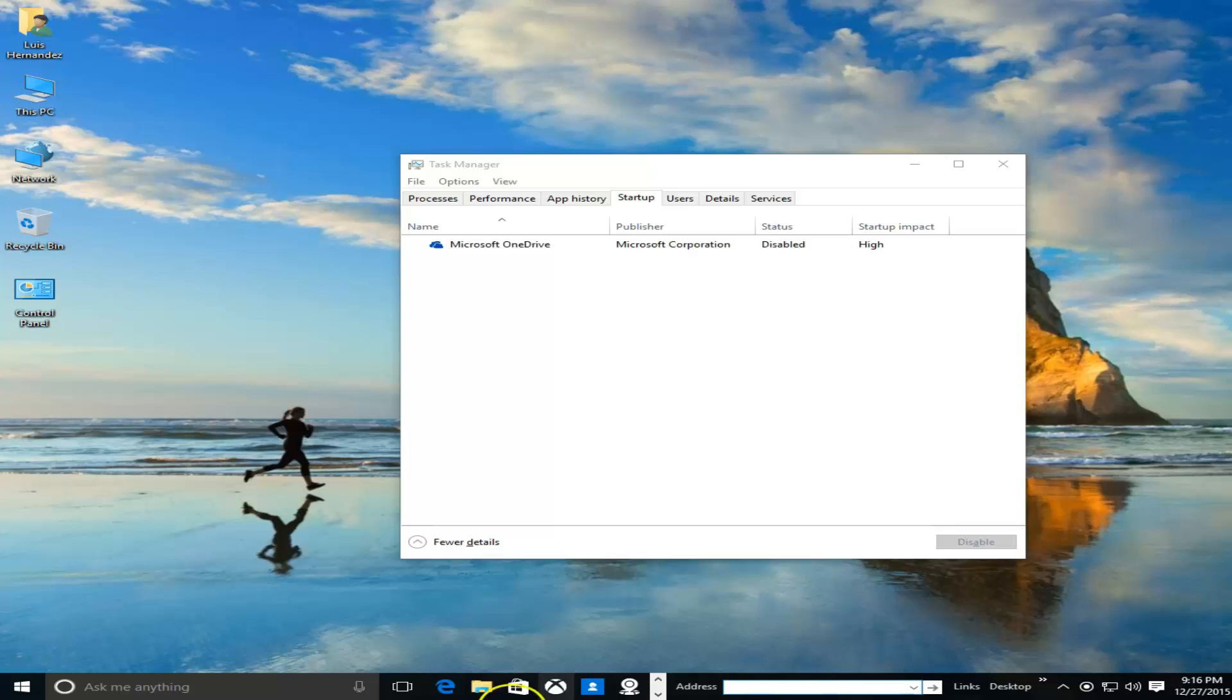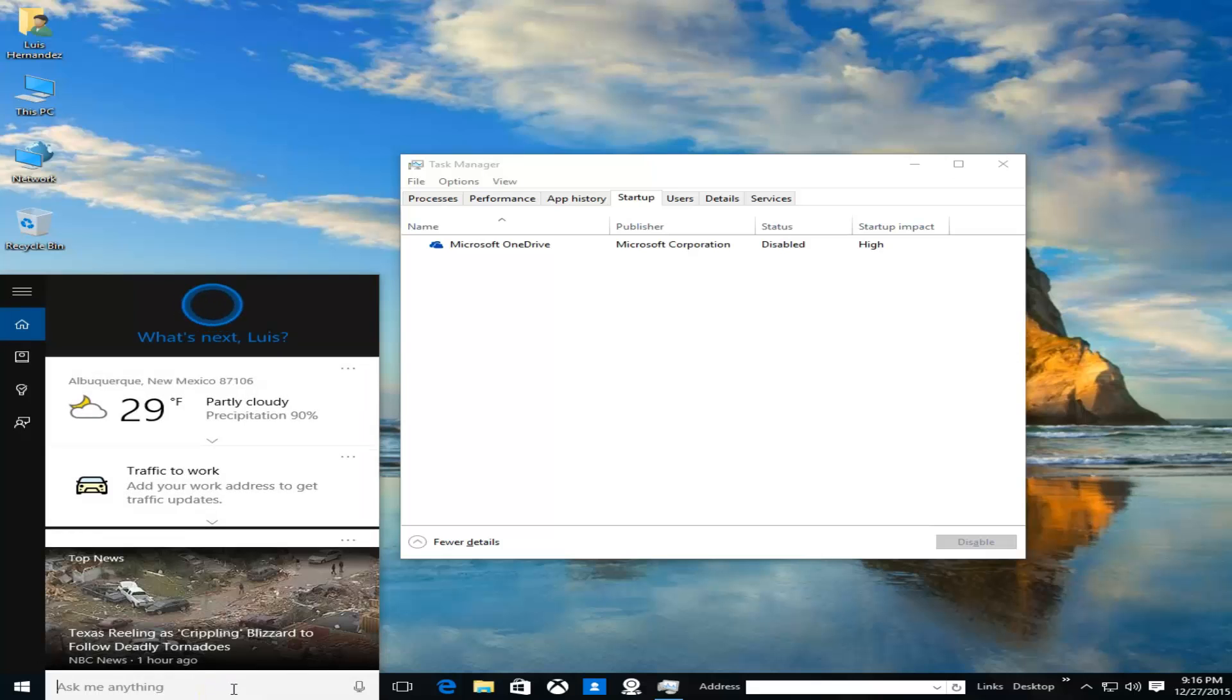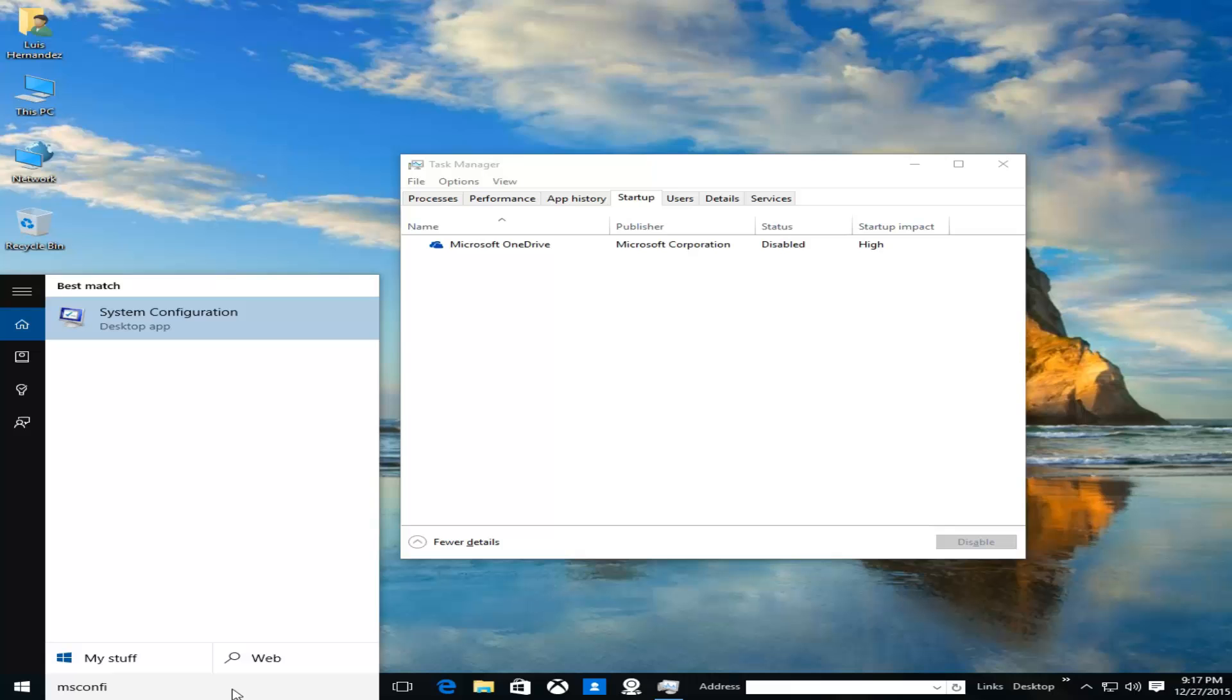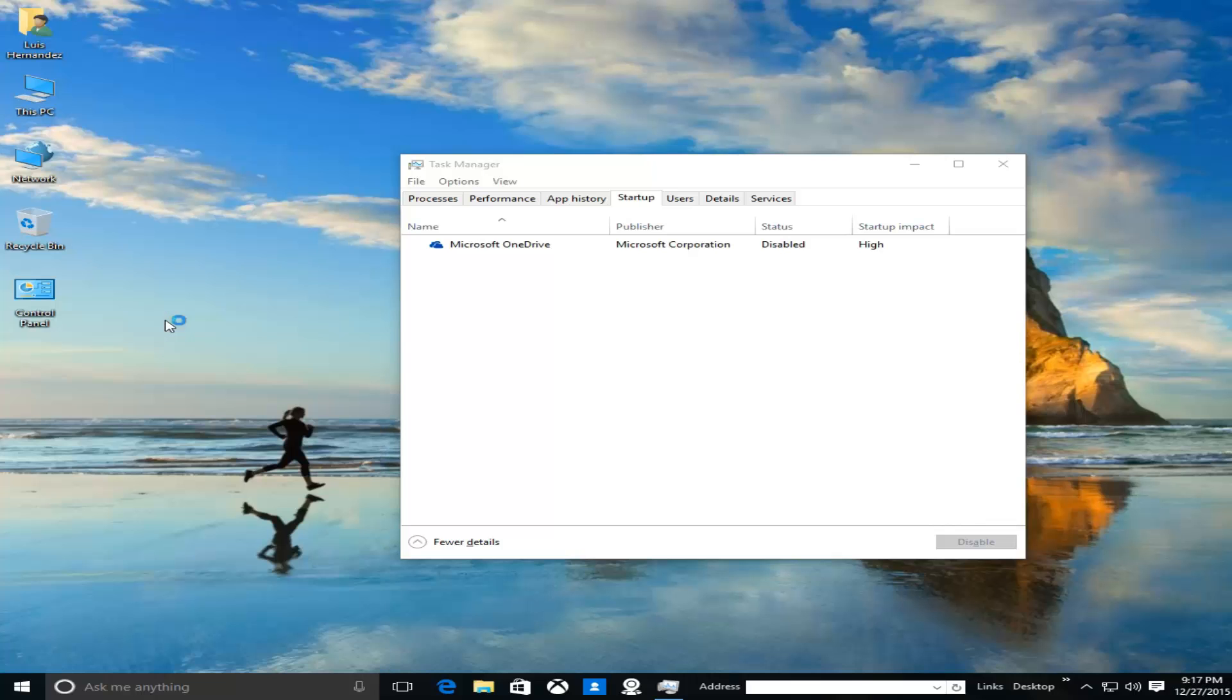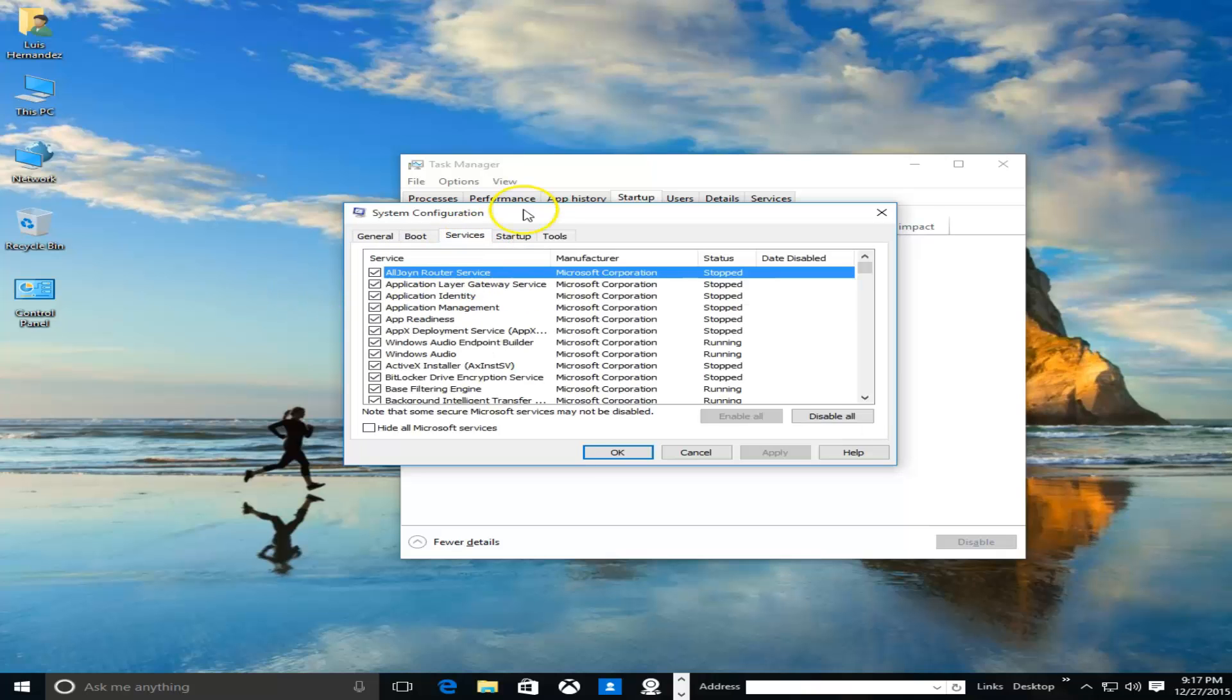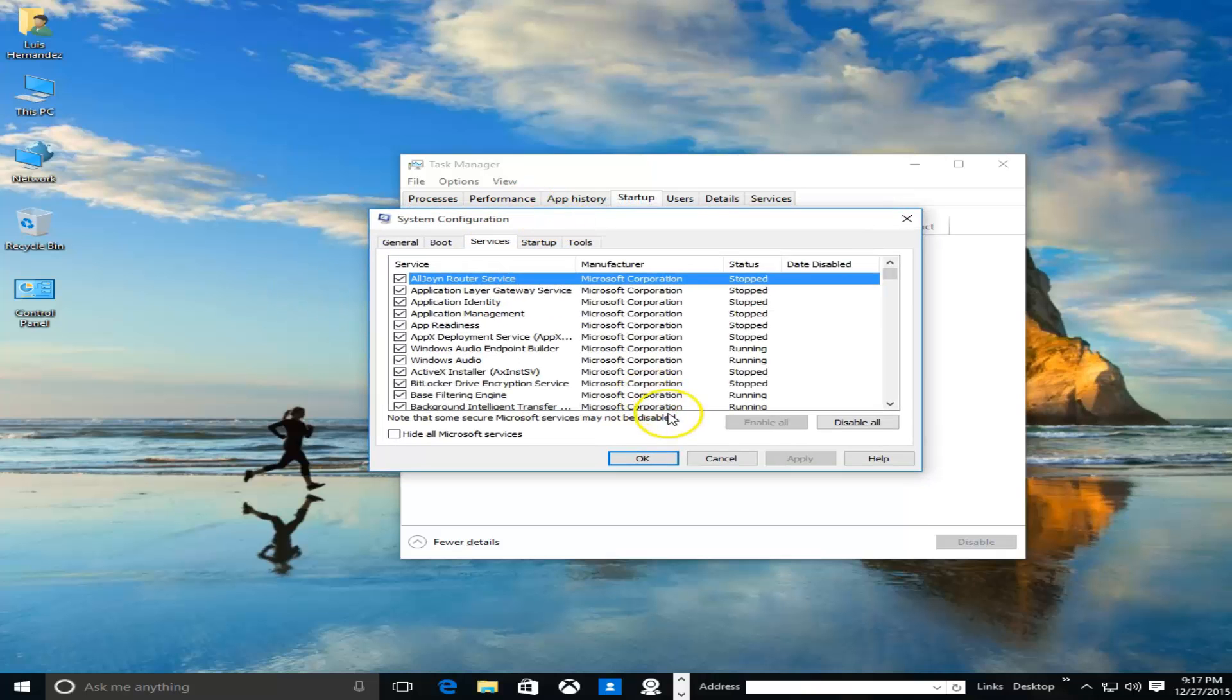More than likely you only have Cortana, so on Cortana here go ahead and type in msconfig. And there it is - System Configuration. Click on that app.